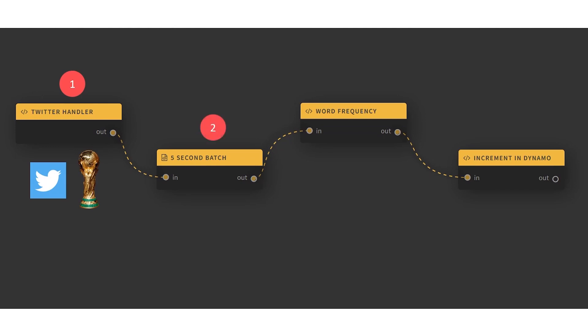In our second step, we'll buffer our tweets for up to five seconds before sending the aggregated results to our next function. Our third step is to write some code that calculates the word frequency of all words within each tweet and within each batch.